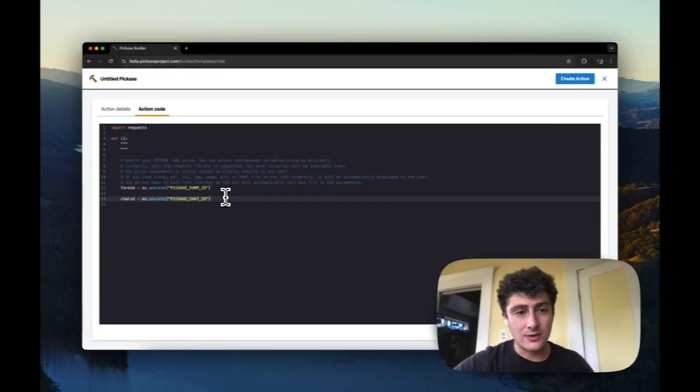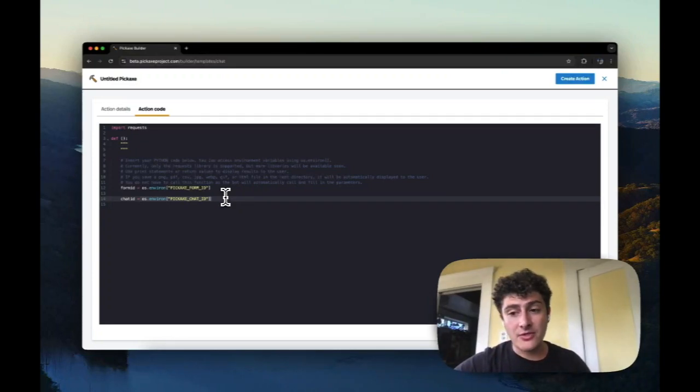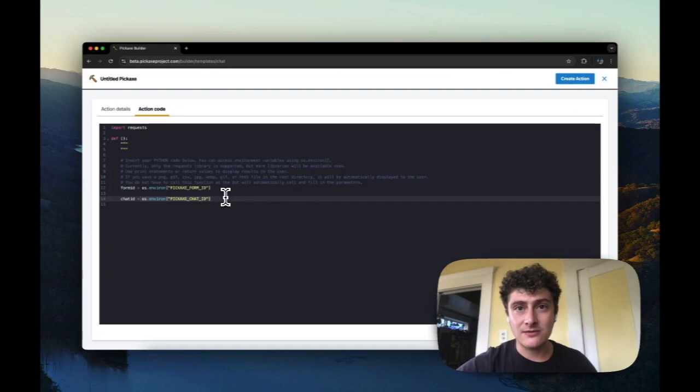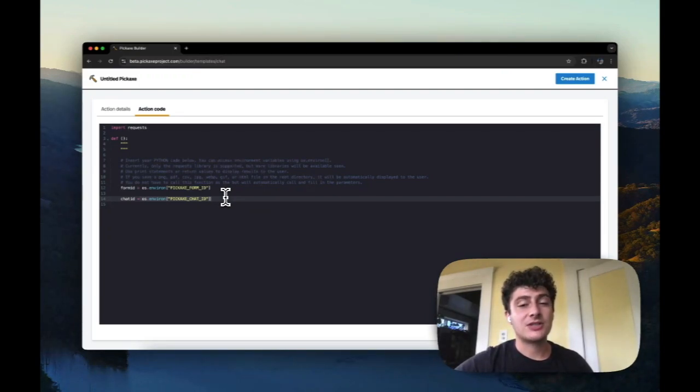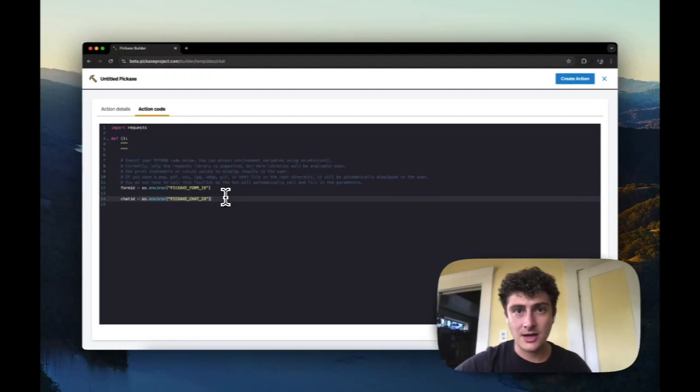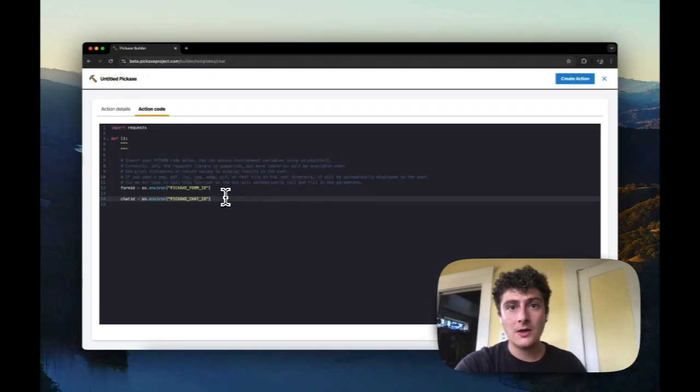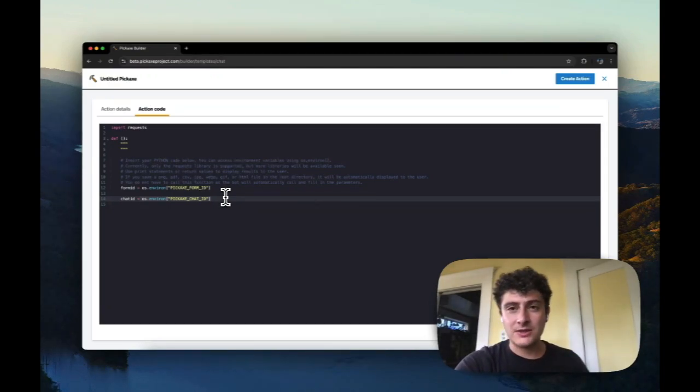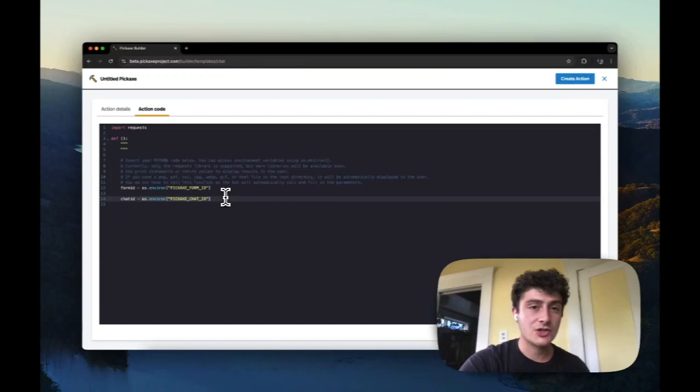There might be reasons why you would want to get these. There are other things that we might start to provide in the future that could be useful for just identifying these action calls within the context of the Python code that you're running. So you can get these two environment variables, which may be useful within the context of your larger function call.